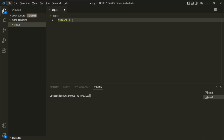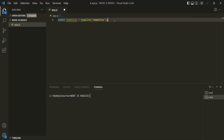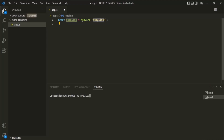To import a module in Node.js, we use the require function, and to this require function we need to pass the module name as a string. Here we want to import the readline module. This require function is going to return an object — let's store that object in a variable and simply call it readline. This readline module provides us an interface to read inputs from the terminal.